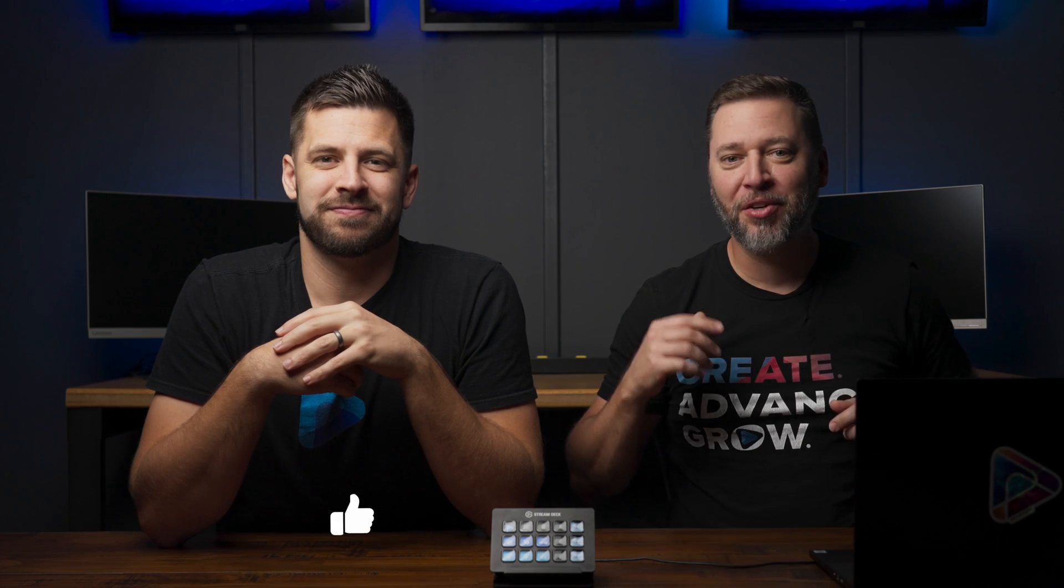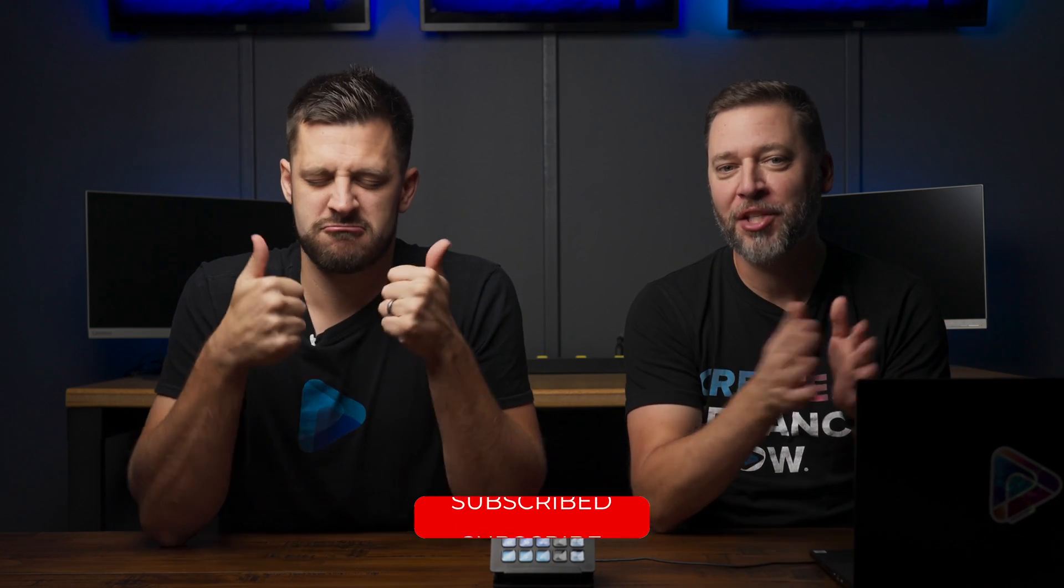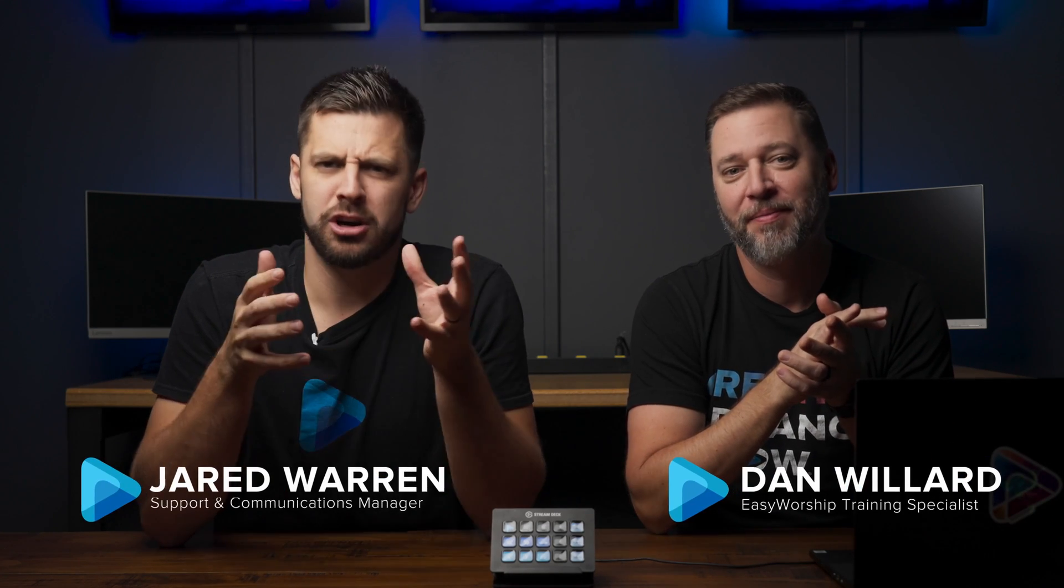Now before we get started, be sure to like this video, subscribe to our channel, and click the notification bell so you don't miss out on any of our new videos.